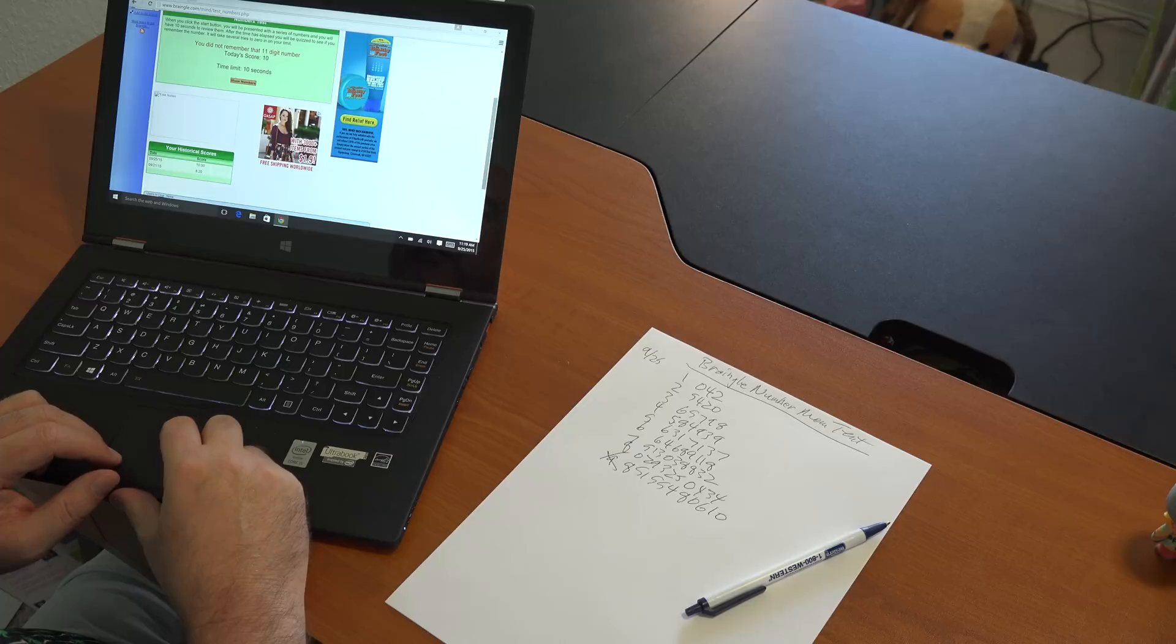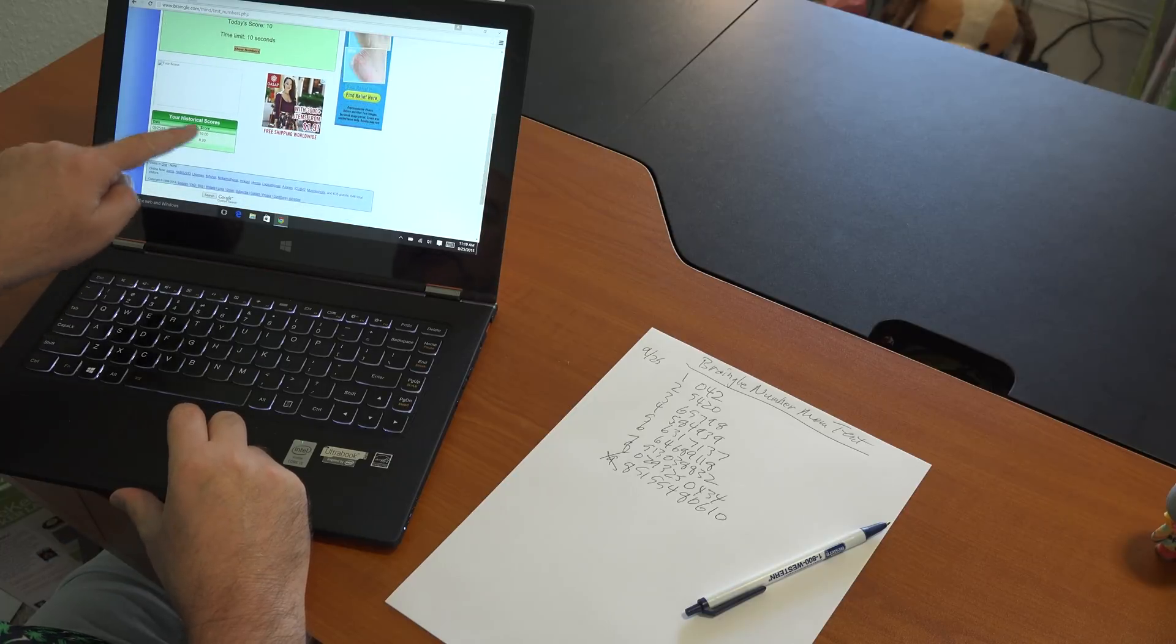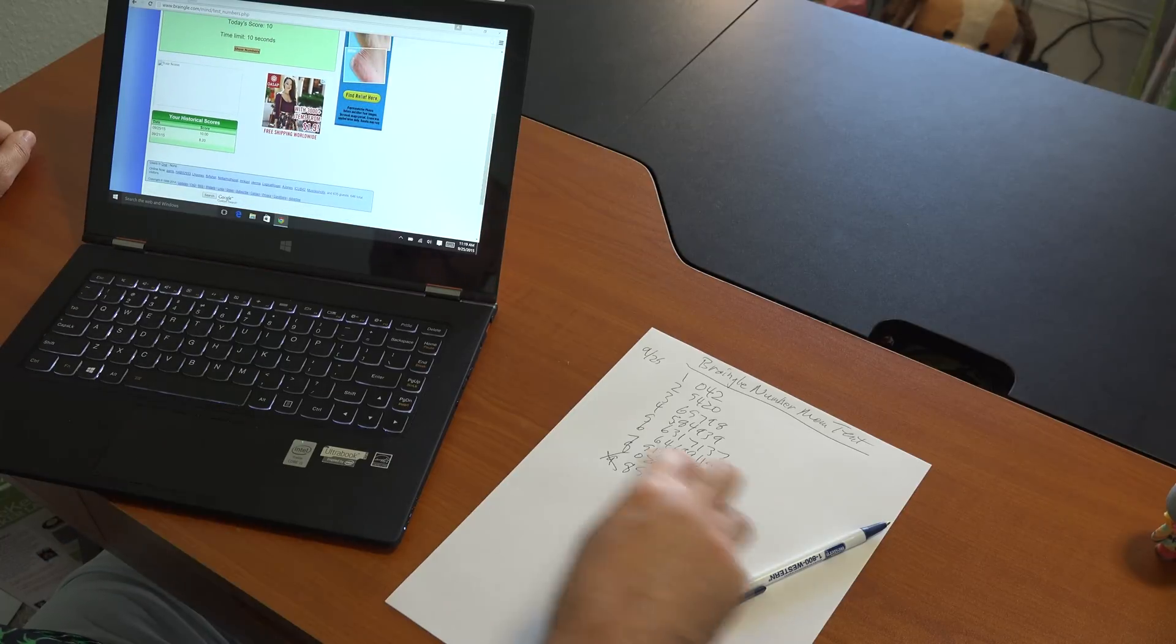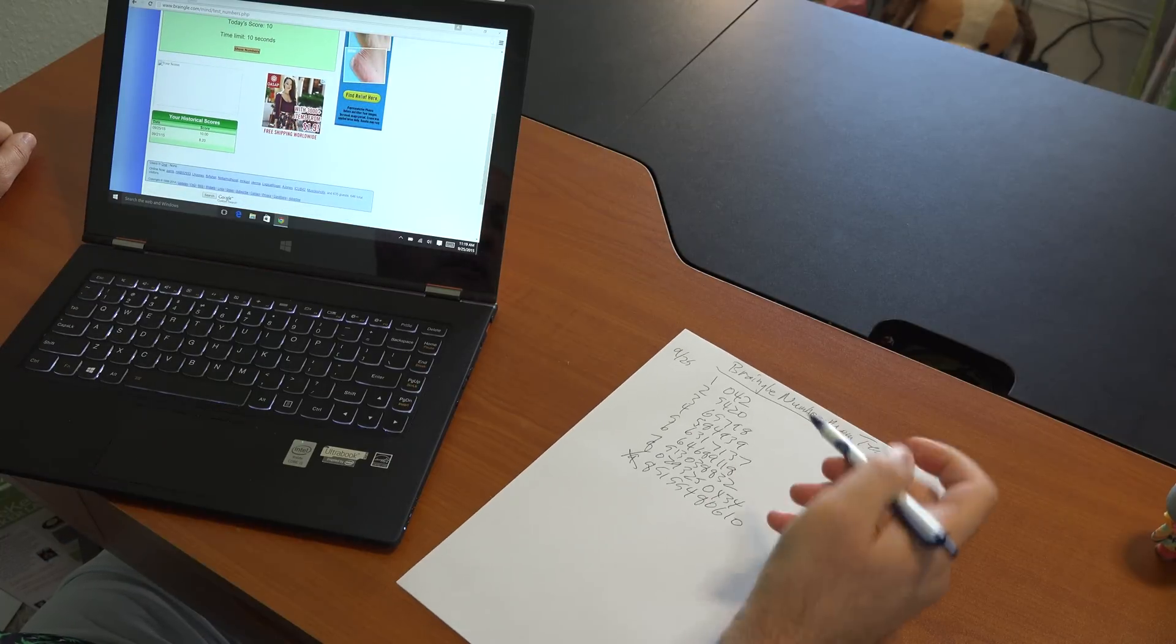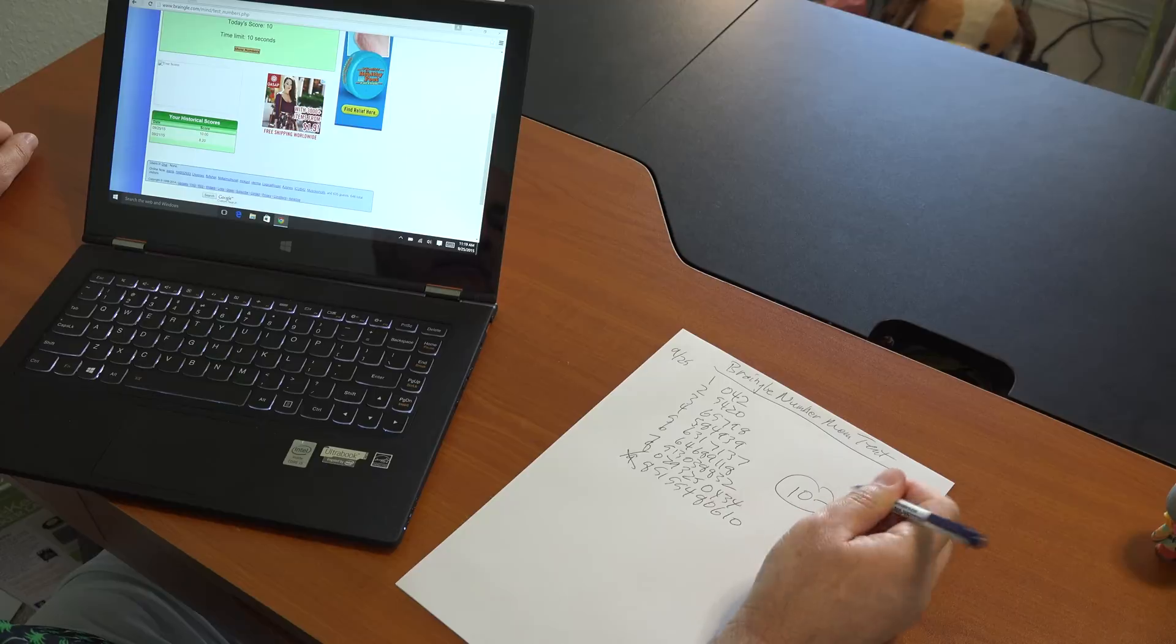So we'll stop at that, and amazingly, I seem to have gotten 10 right. Here's today's score. Wow, I was 8.2 last time. 10.